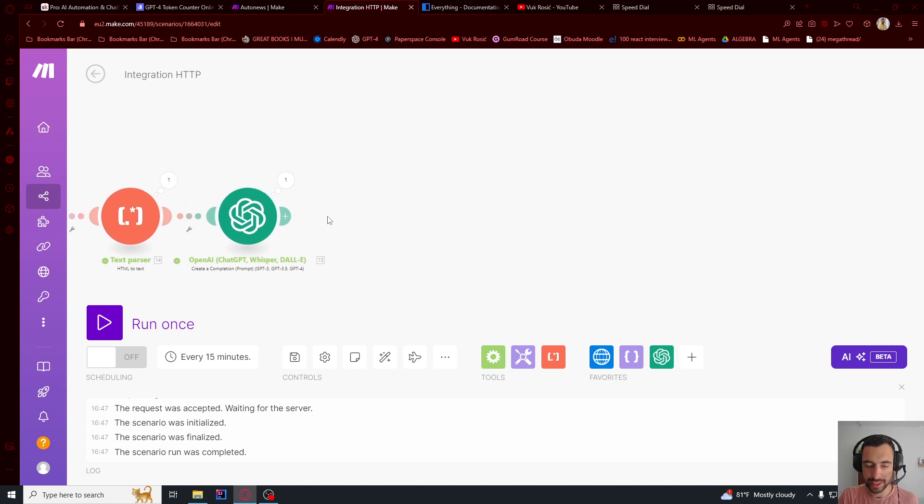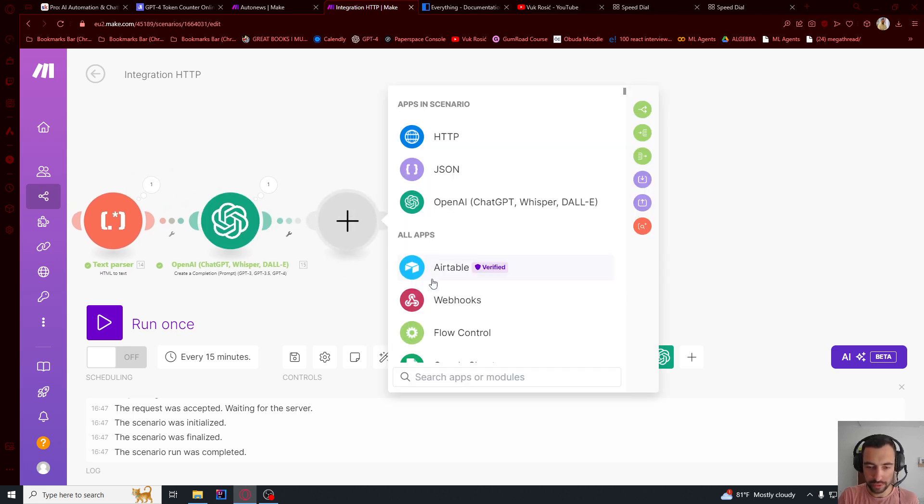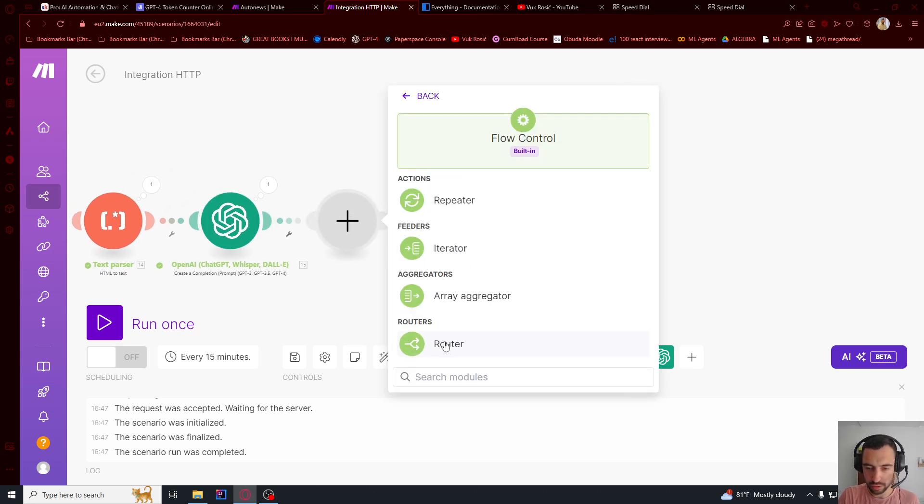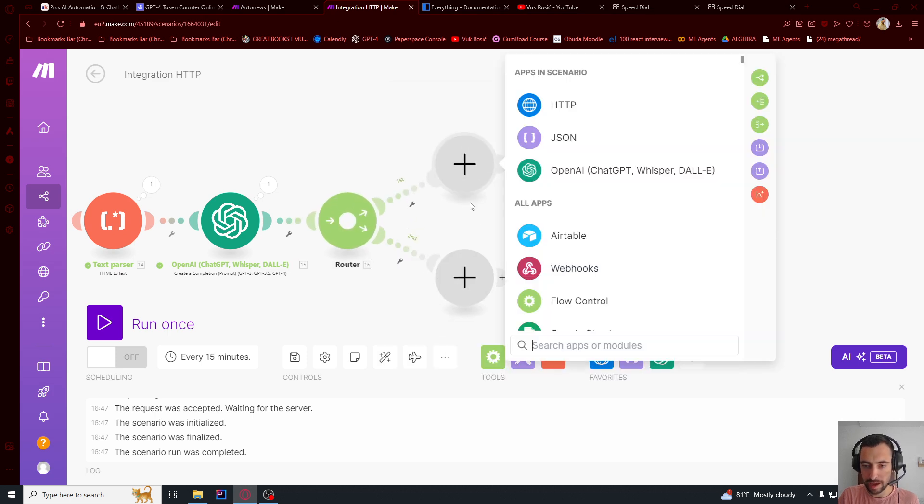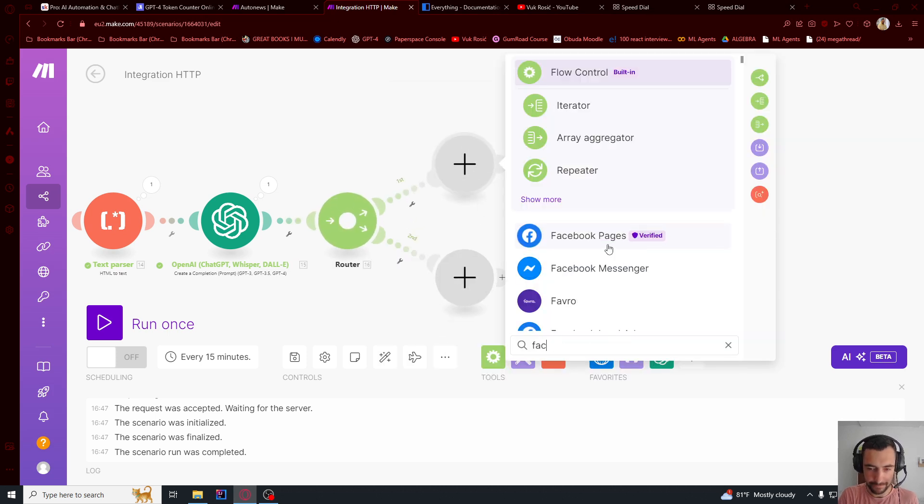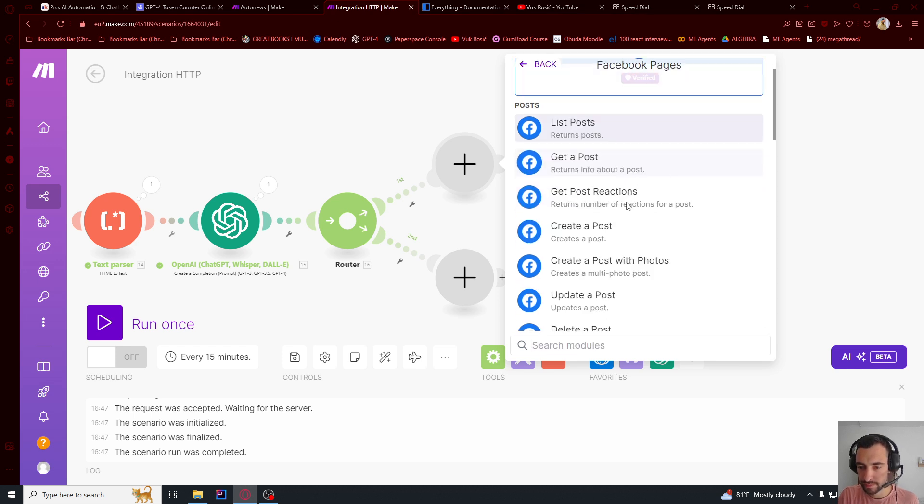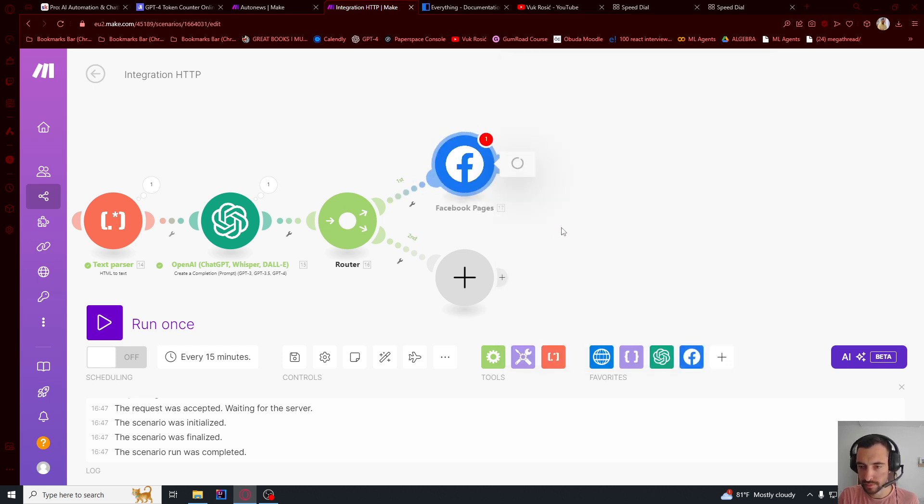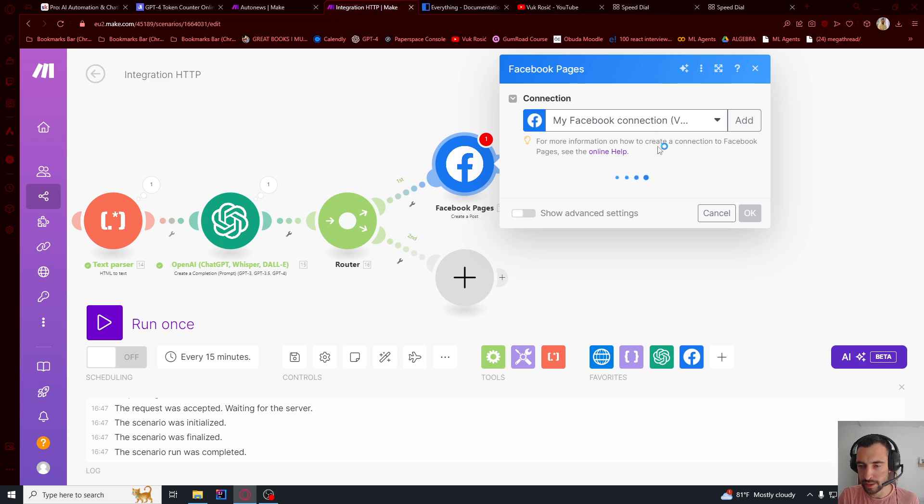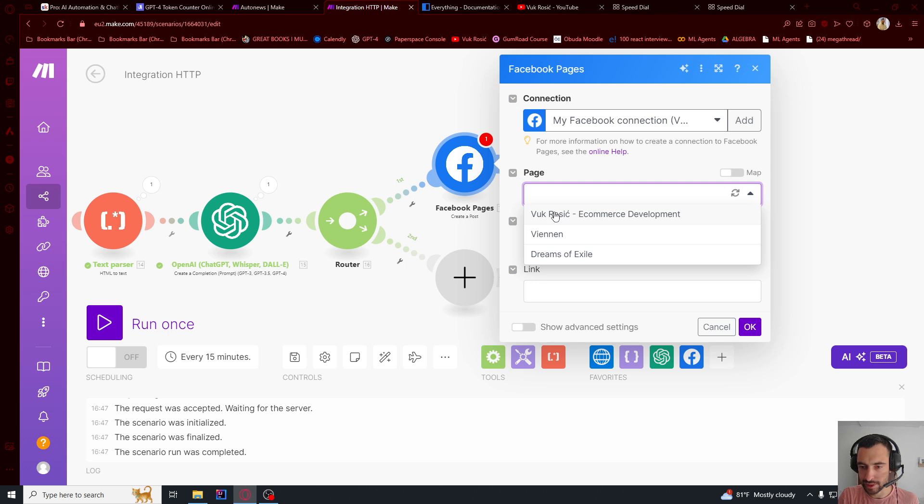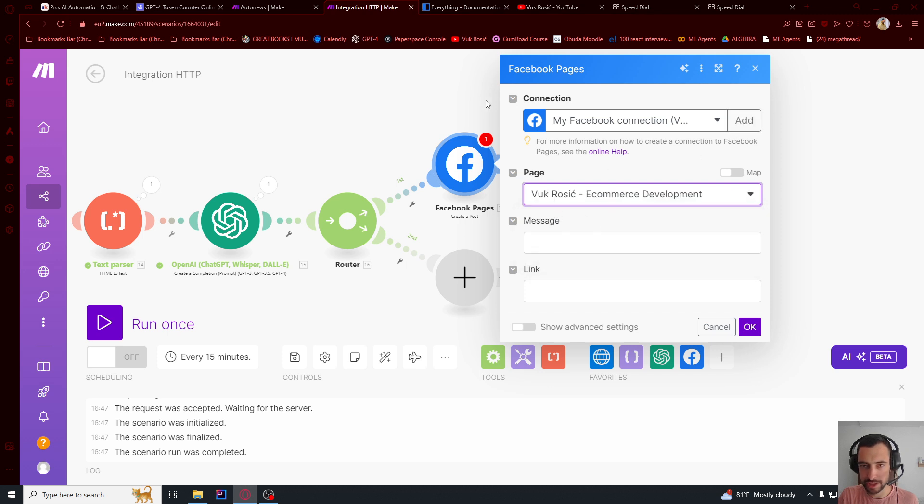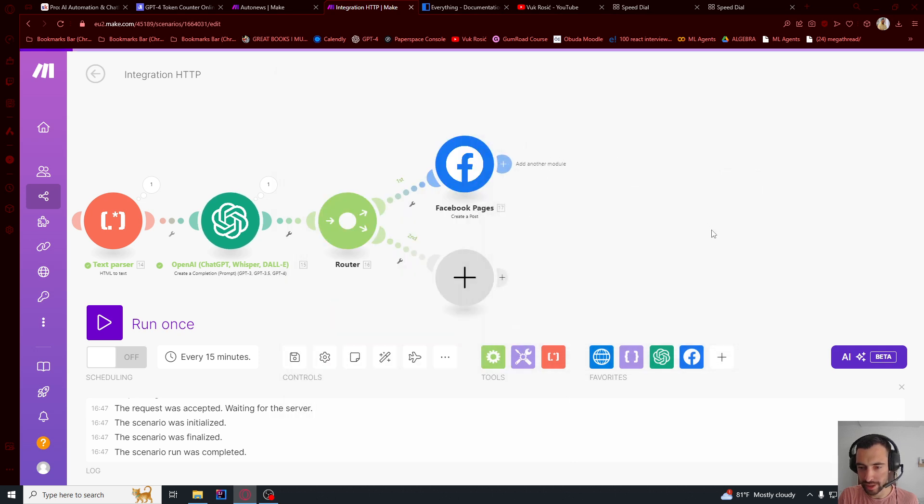And now if you want to automatically post this, you can make a router, flow control router. And then you go up here, you say Facebook pages, create a post, and then you connect your Facebook and you just say like select your page. So you can add, just watch the tutorial below. This is the message. So it's going to be this result.